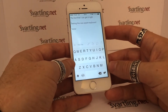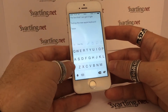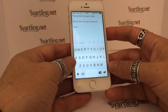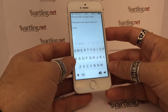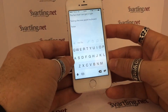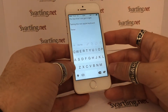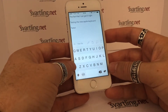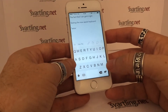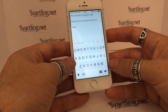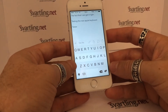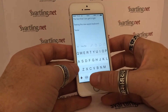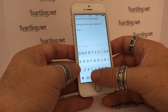The second keyboard I would like to show you is called Flexi, and this keyboard I like a lot. It's the second best keyboard after the Apple default keyboard. Flexi can handle both Swedish and English, which is great for me. It supports a lot of different languages.